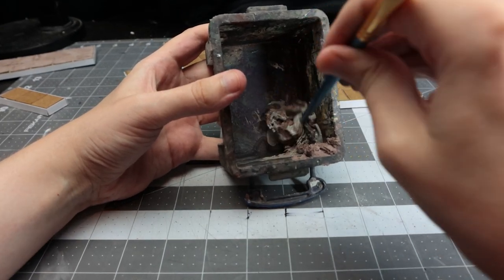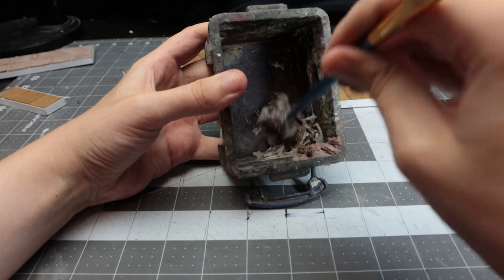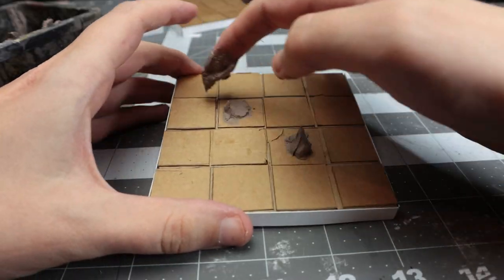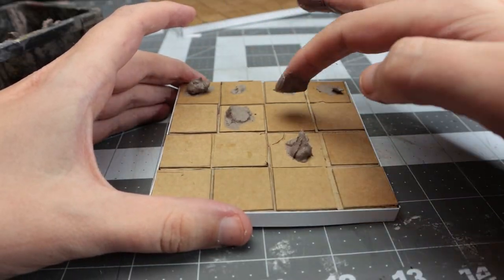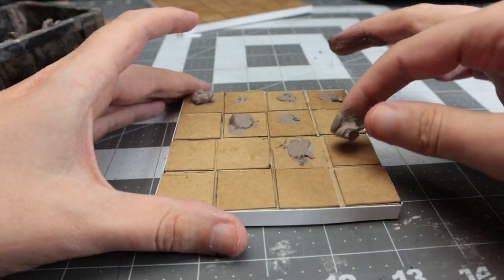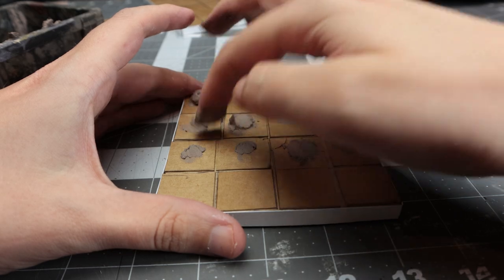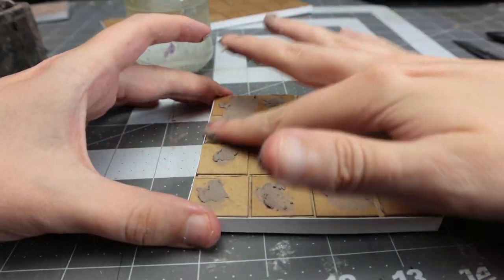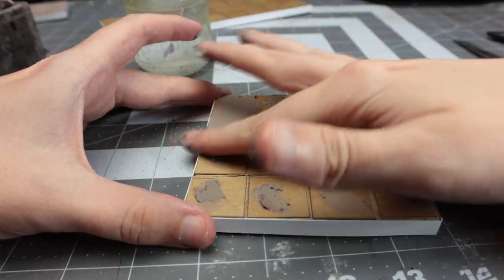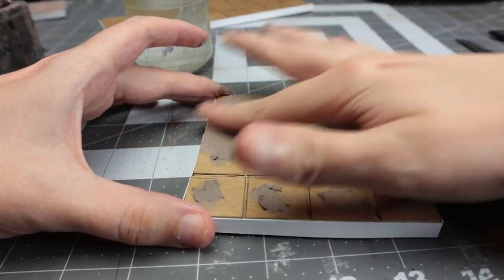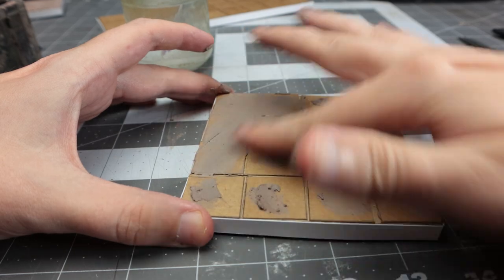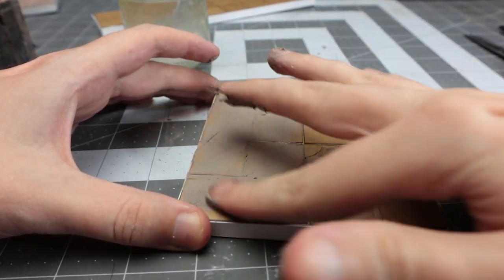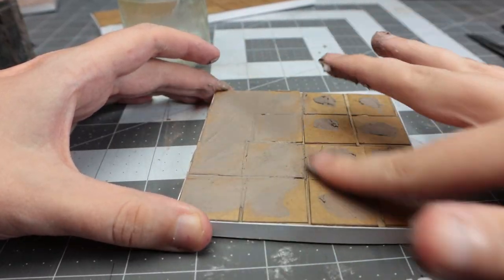Take some of that filler and lightly put it in some places on the tile. Then get some water - water is your best friend here. Dip your fingers in it and smear all that filler all over the tile.